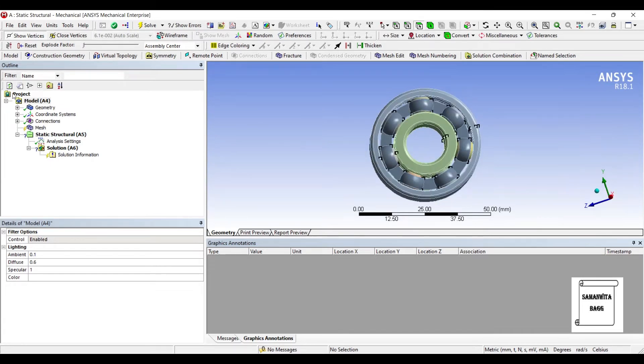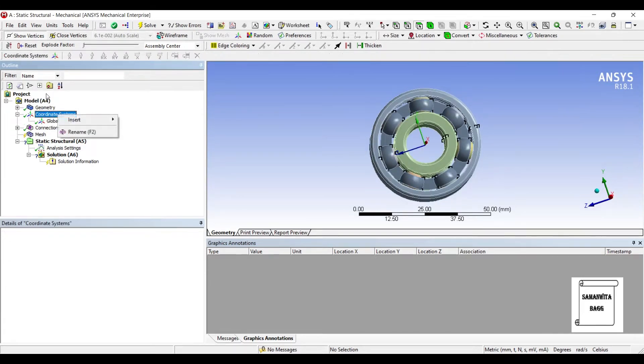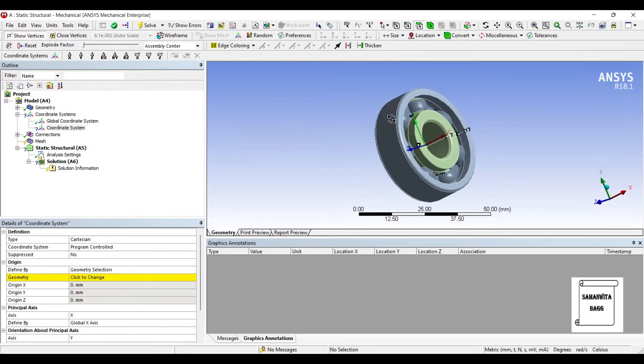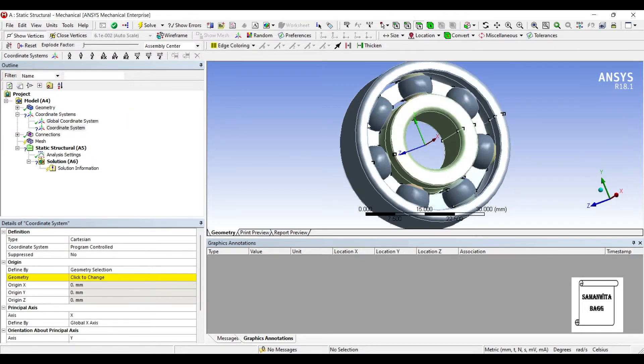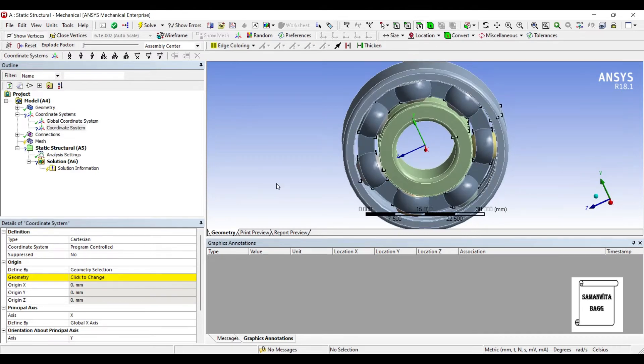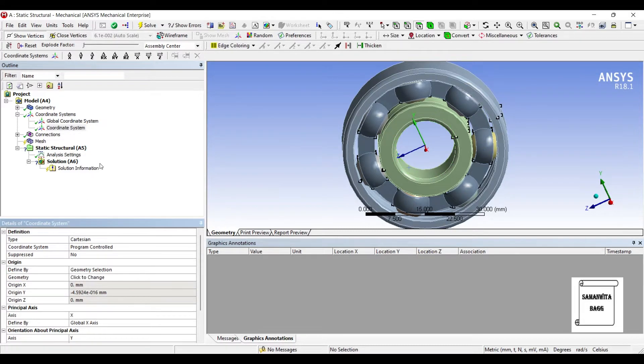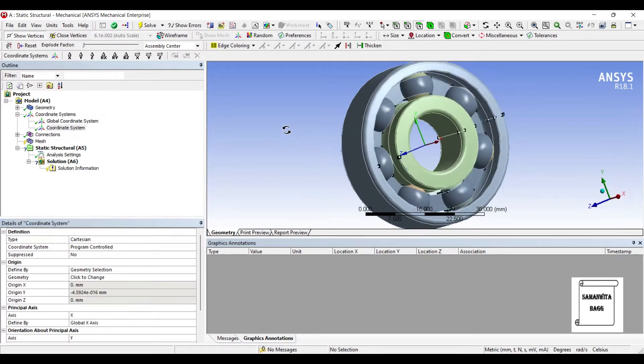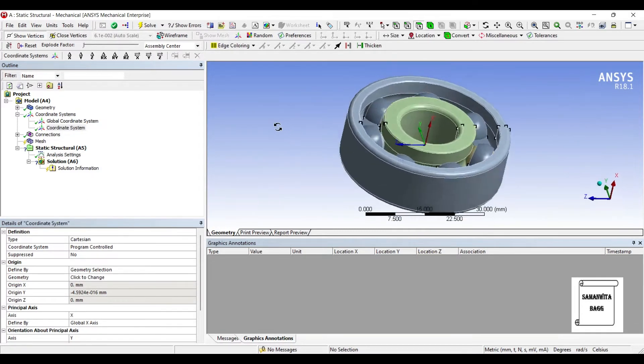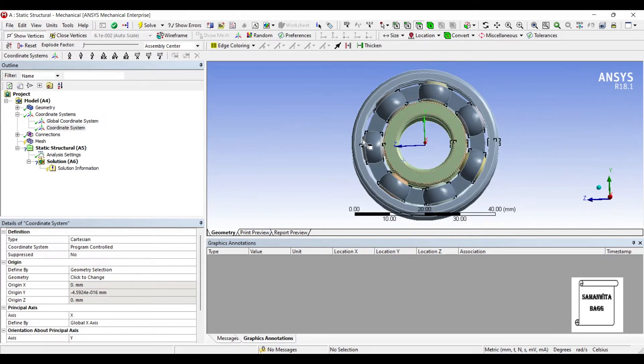Now, I'll go to Coordinate System. Right click here and insert Coordinate System. I want to know the place where I am inserting my Coordinate System. So, I will click this inner portion and apply. So, this becomes my point where I am going to make my origin of the Coordinate System.